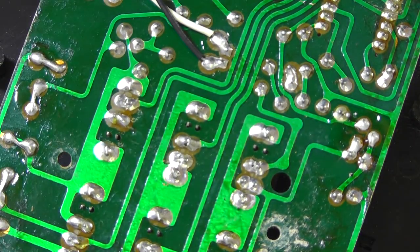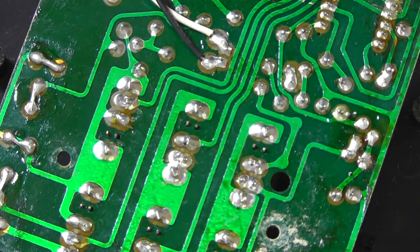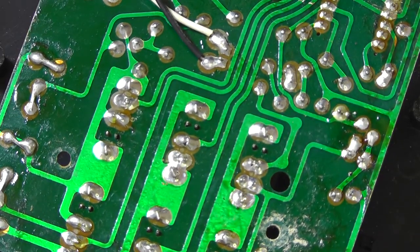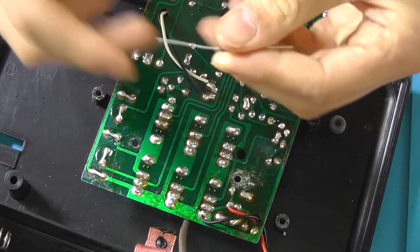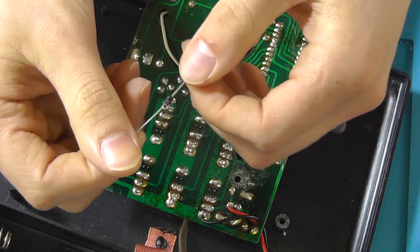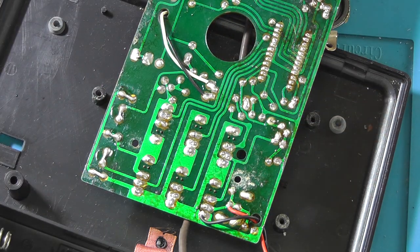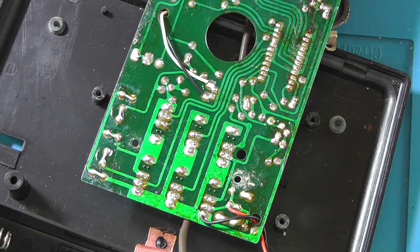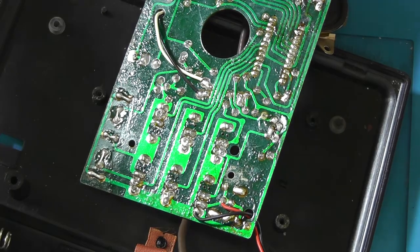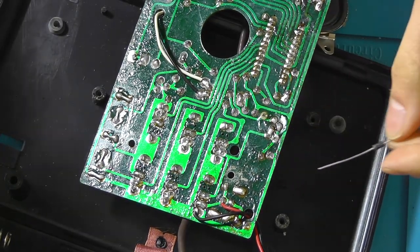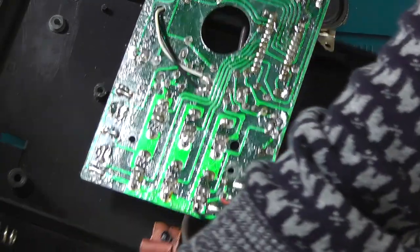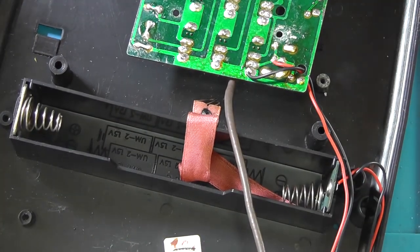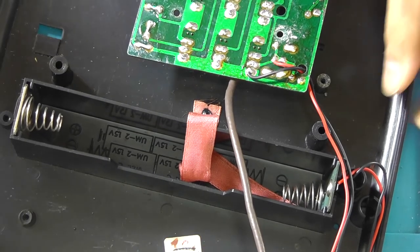Now before we continue, I'm also going to add reverse polarity protection to the input. Since it's not present right now. And for that, I'll be using the 1N5817 Schottky diode, which can handle up to 20 volts. So the forward voltage drop is 172 millivolts, which should be fine. Since it's being powered from a 9 volt source.